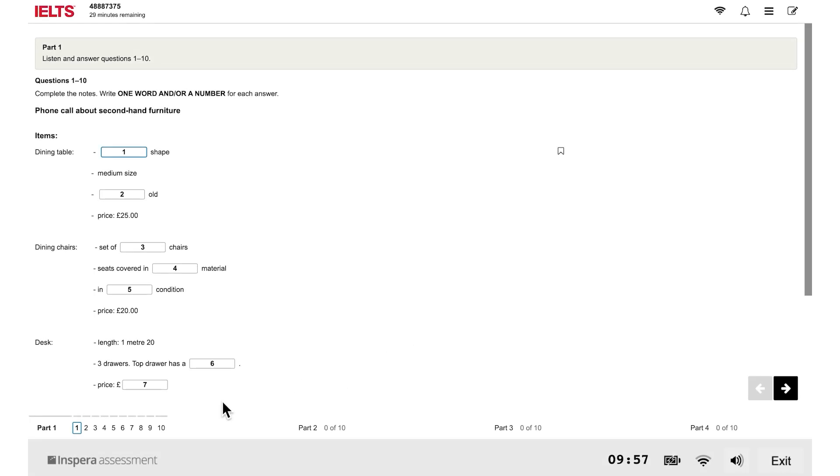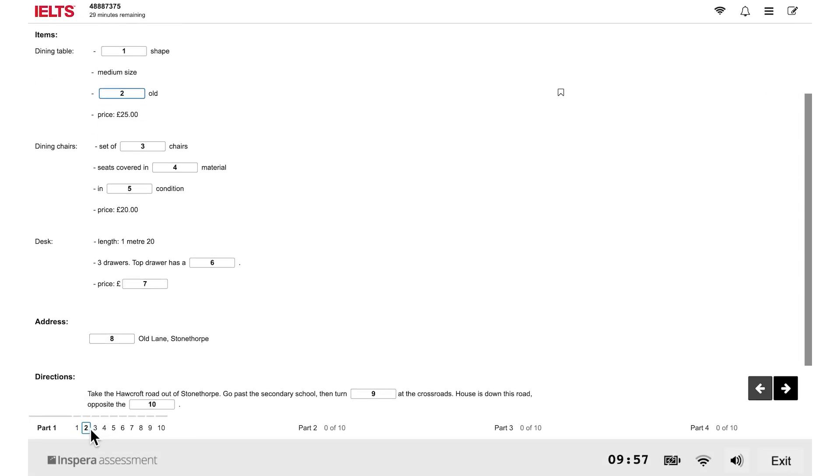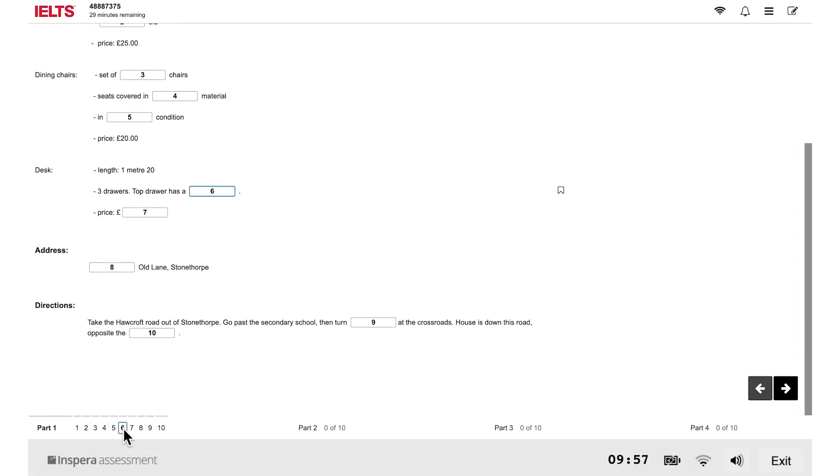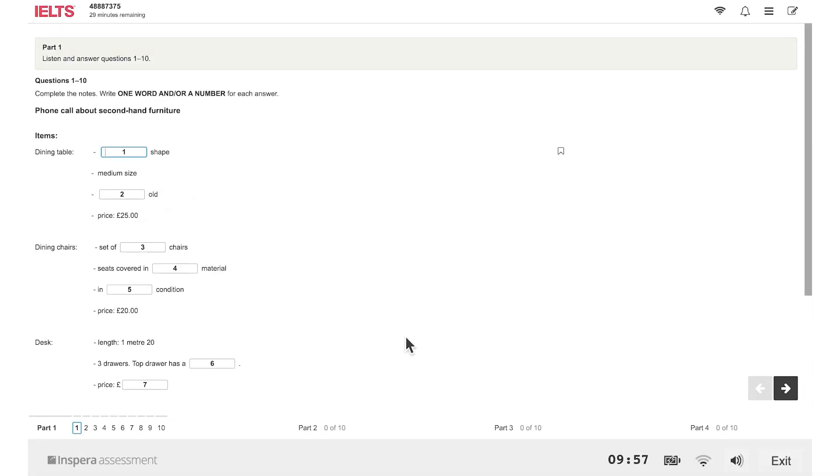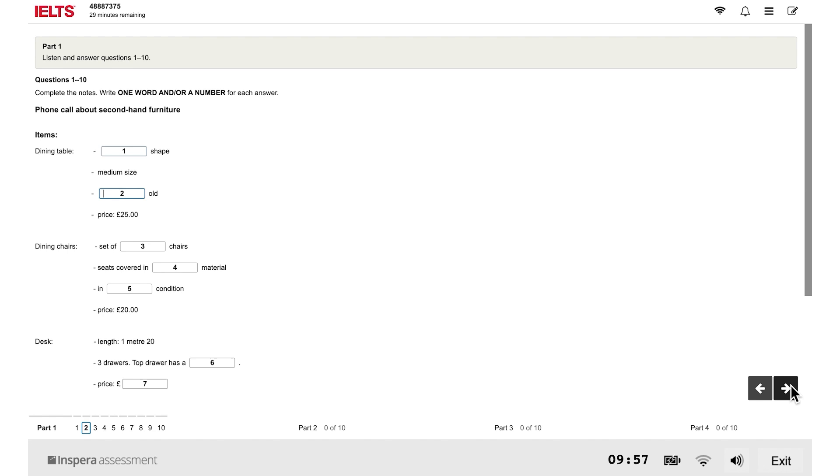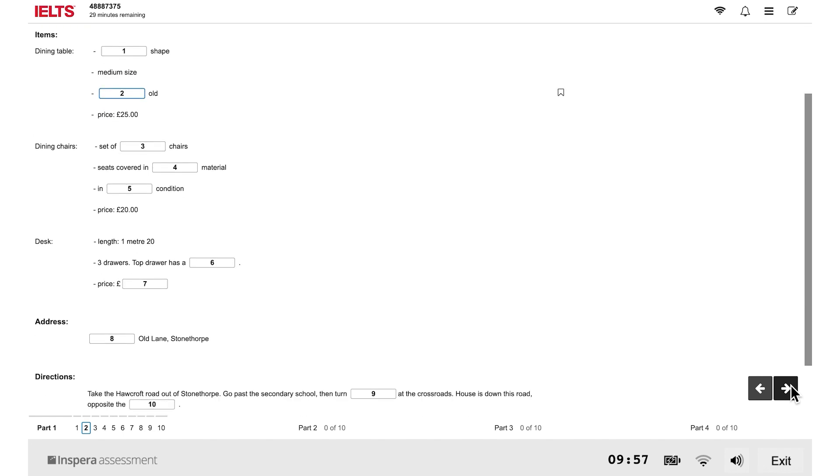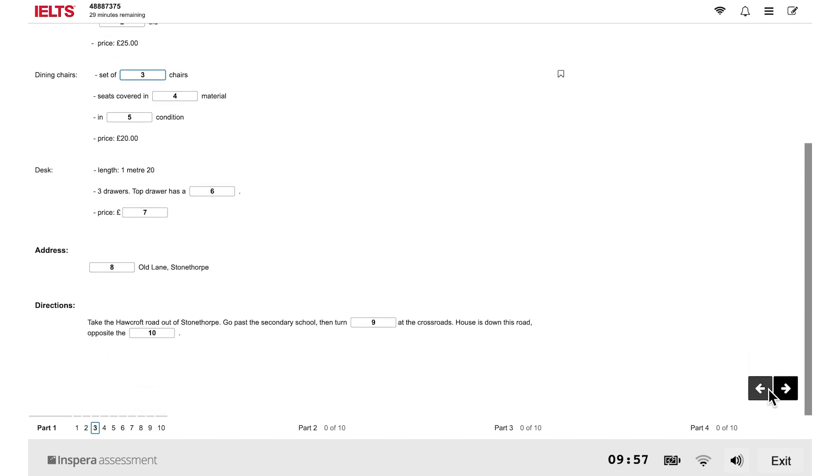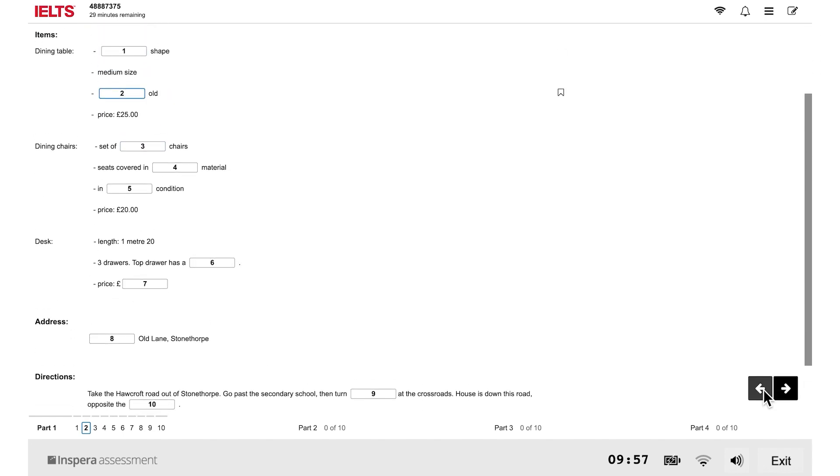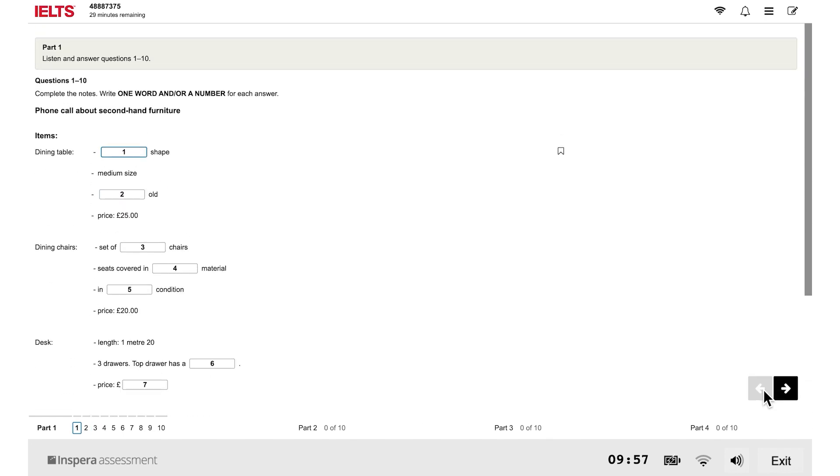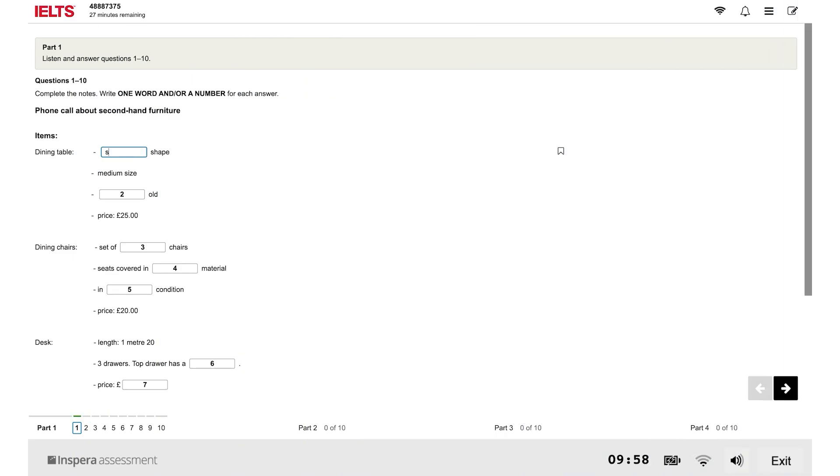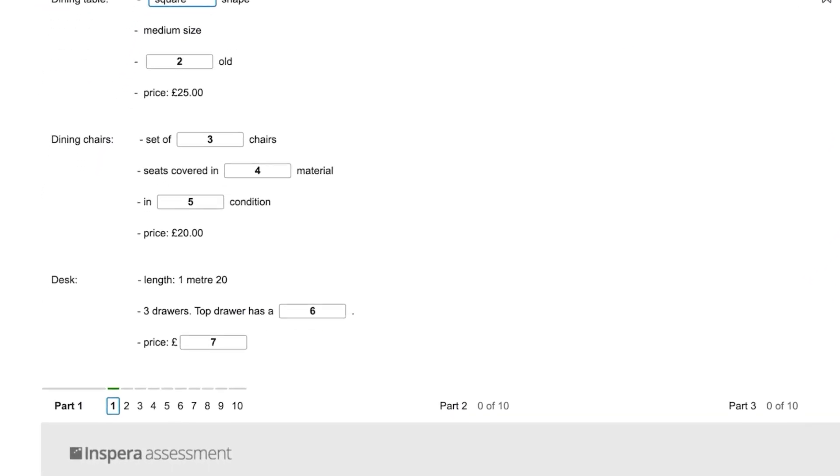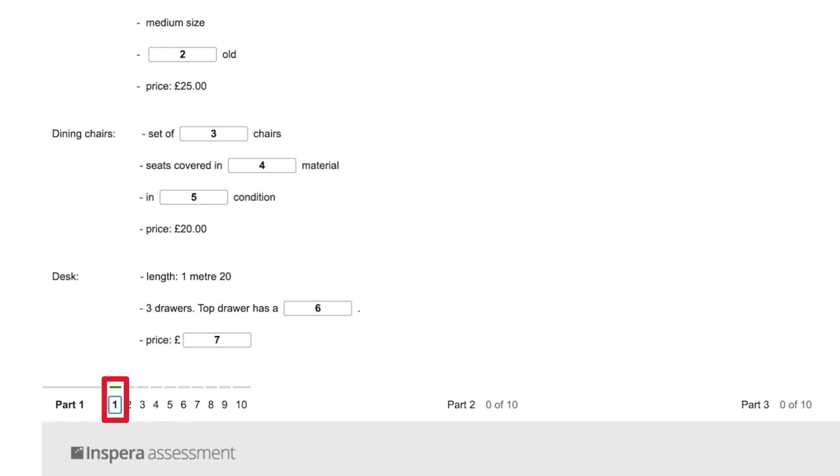You can use the navigation bar at the bottom of the screen to move from one question to the next. You can also use the arrows to move forward and back. When you have answered a question, a line will appear above that question in the navigation bar.